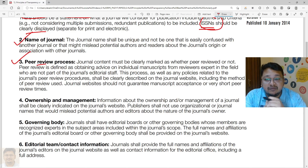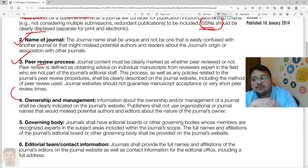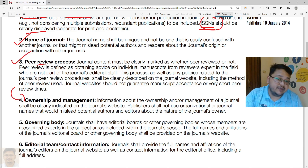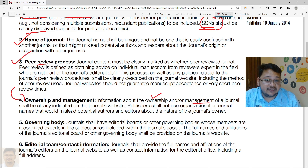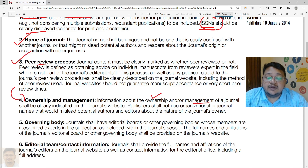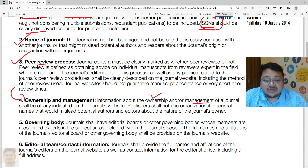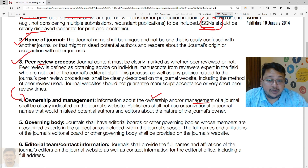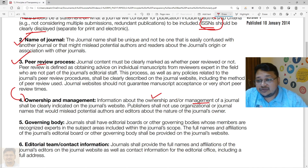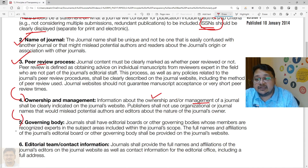Journals should also provide ownership and management information in their webpage — who owns the journal, the management bodies, and the organizational structure — so that potential authors are not misled. Duplicate or unclear data should not be present, and clear-cut information must be given on the journal webpage.